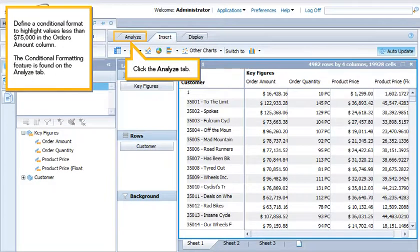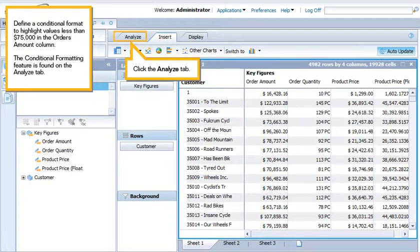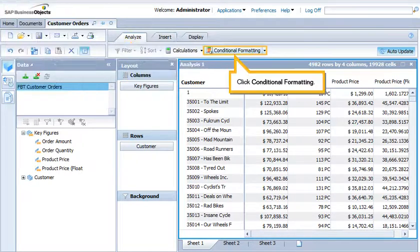Define the conditional format to highlight values less than $75,000 in the Orders Amount column. The conditional formatting feature is found on the Analyze tab. Click the Analyze tab. Click Conditional Formatting.